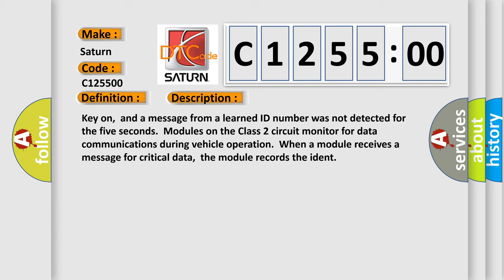Key on, and a message from a learned ID number was not detected for the 5 seconds. Modules on the class 2 circuit monitor for data communications during vehicle operation. When a module receives a message for critical data, the module records the ident.